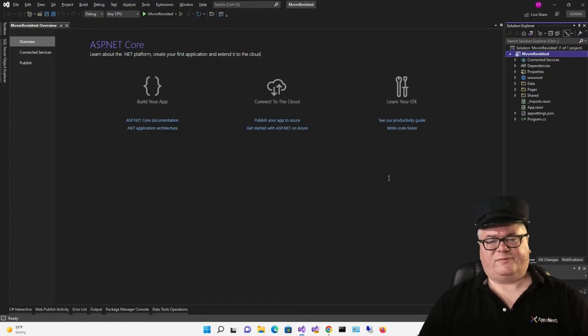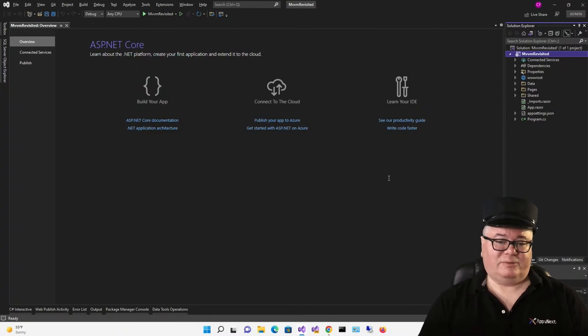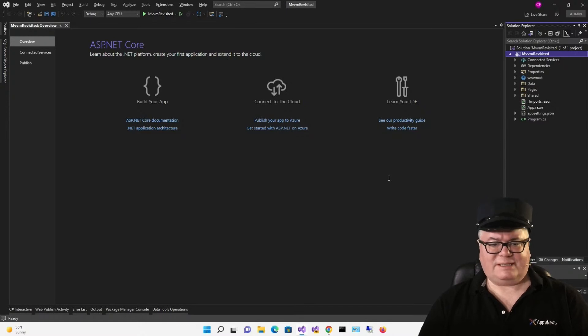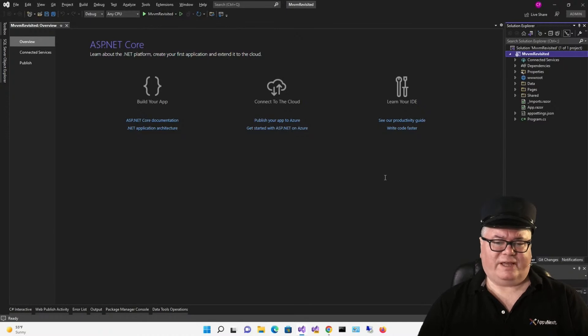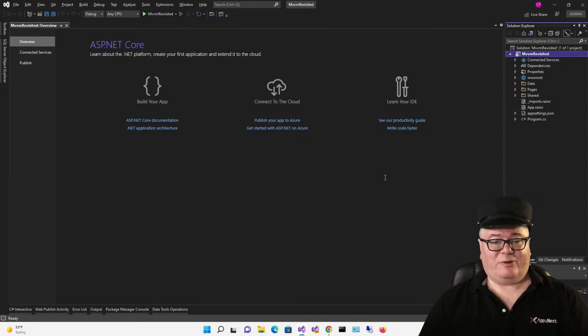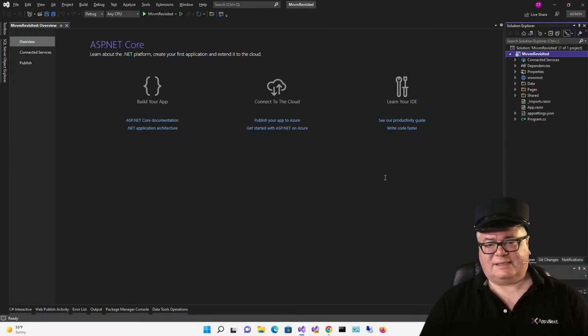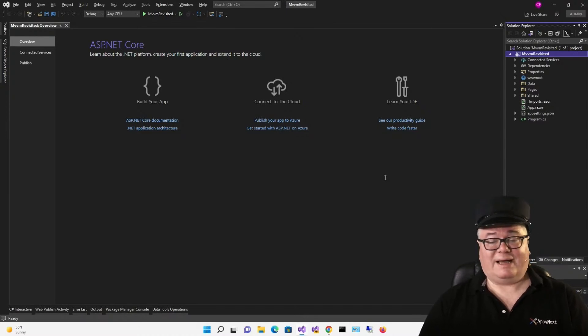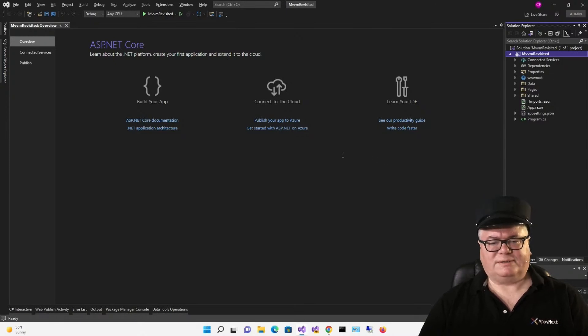So, MVVM has four distinct features. A view model, which acts as the code behind for a view, and it's completely abstracted from the view and the models. Two, change notification. Historically using the INotifyPropertyChanged and INotifyPropertyChanging interfaces. Abstracting of events and event handlers, historically using some variant of the ICommand interface. And messaging between view models.